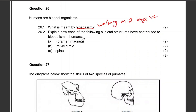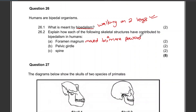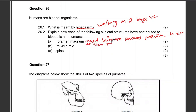The foramen magnum has moved to a more forward position to allow the spinal cord to enter vertically.